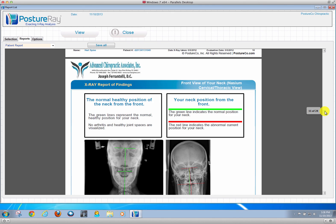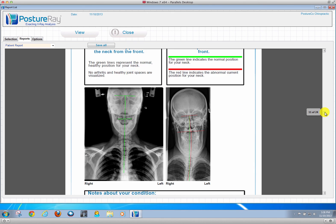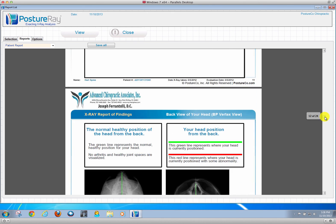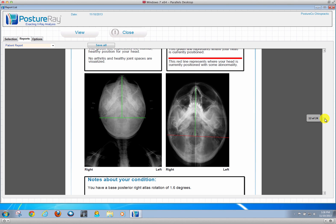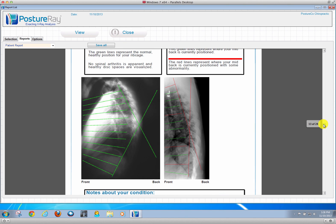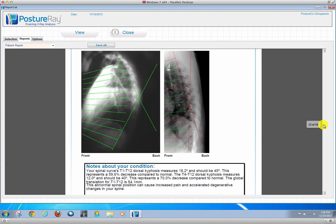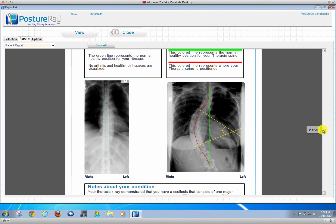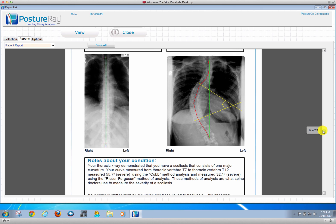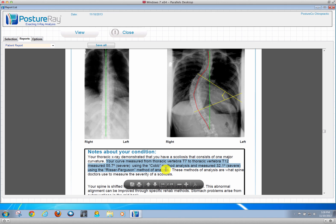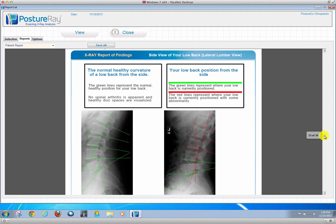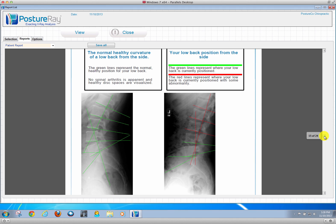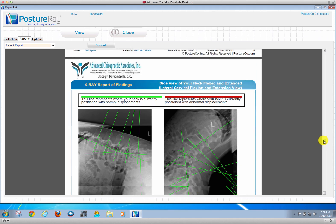AP Open, as well as the nasium, the base posterior, vertex, lateral thoracic. And even on scoliosis views, it automatically will calculate what their Cobb versus Risser-Ferguson is. They'll have the normal on the side. And then there we go with the laterals.